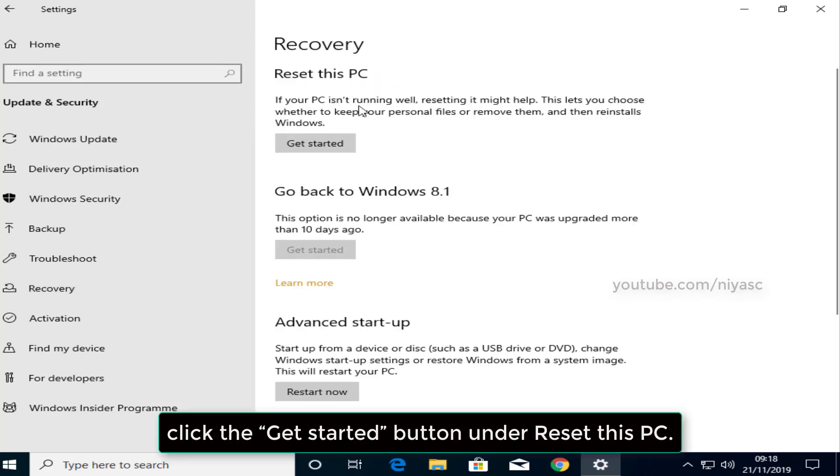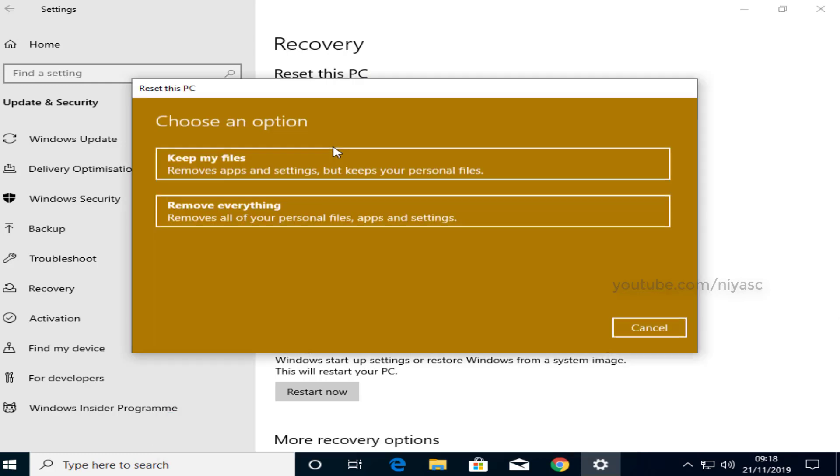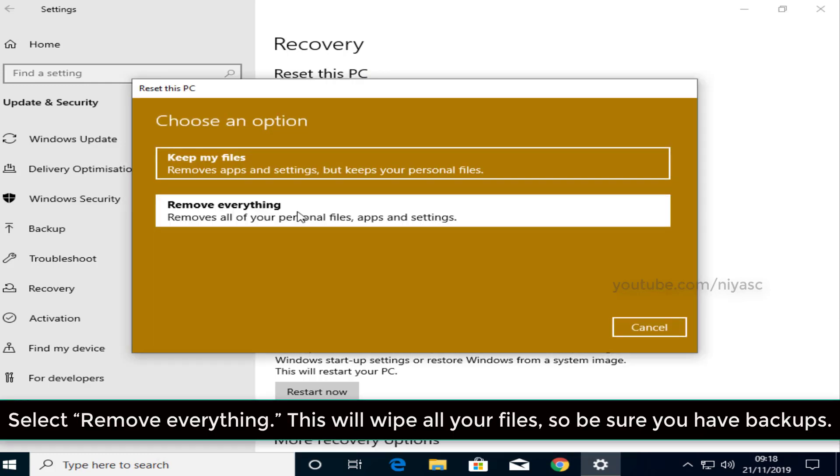Click the Get Started button under Reset this PC. Select Remove Everything.